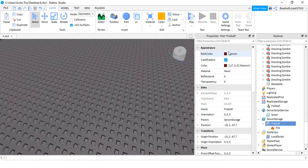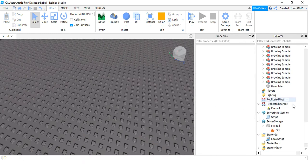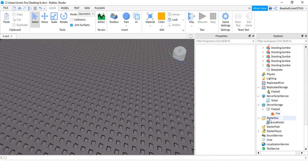I just made it maroon brick color and fire. The heat is 20 and the size is 10. Normal thing.